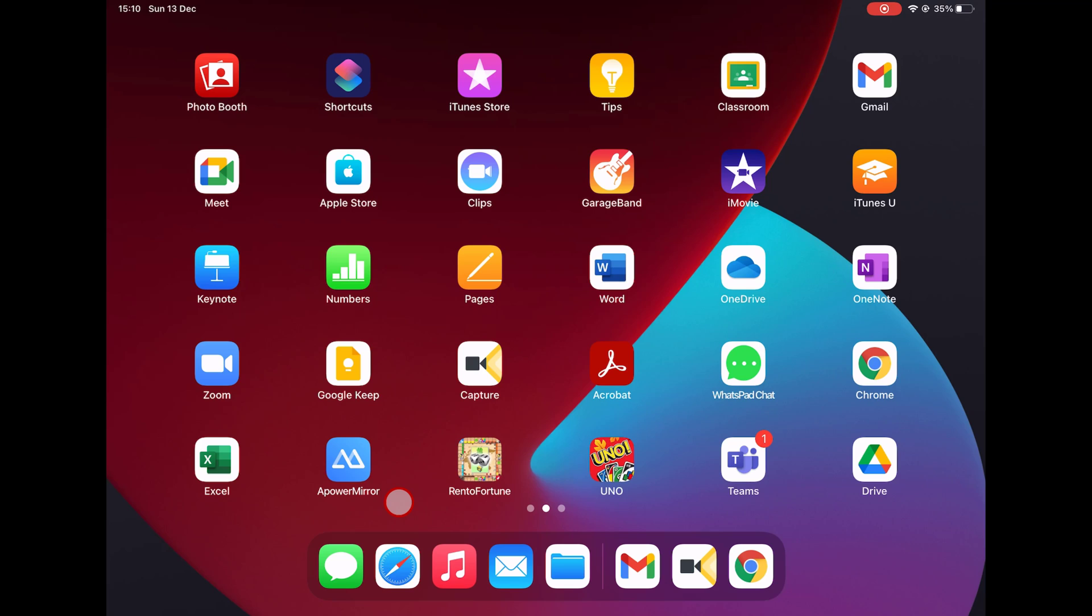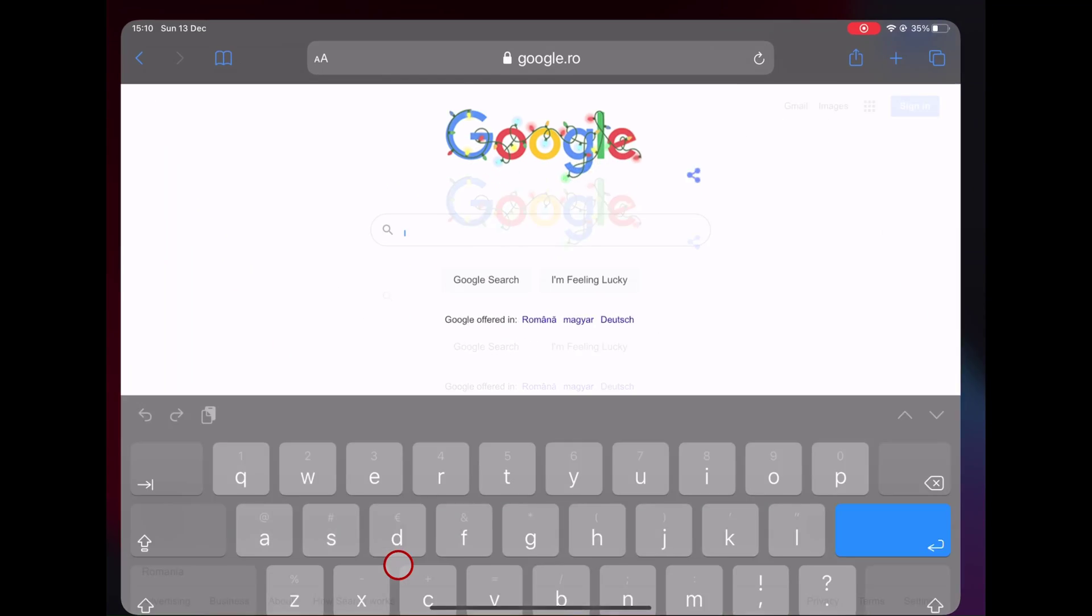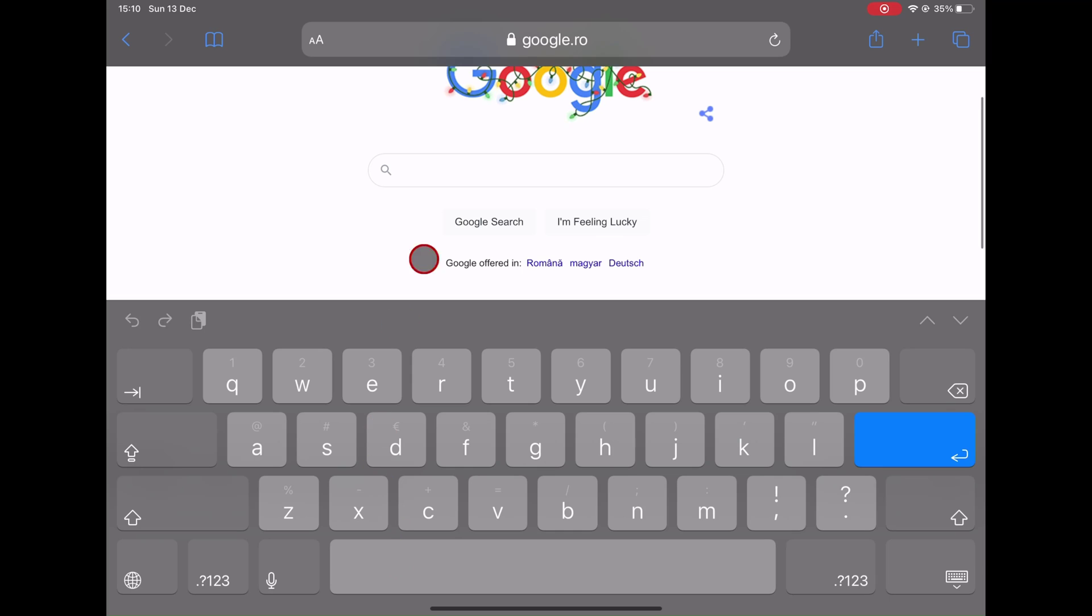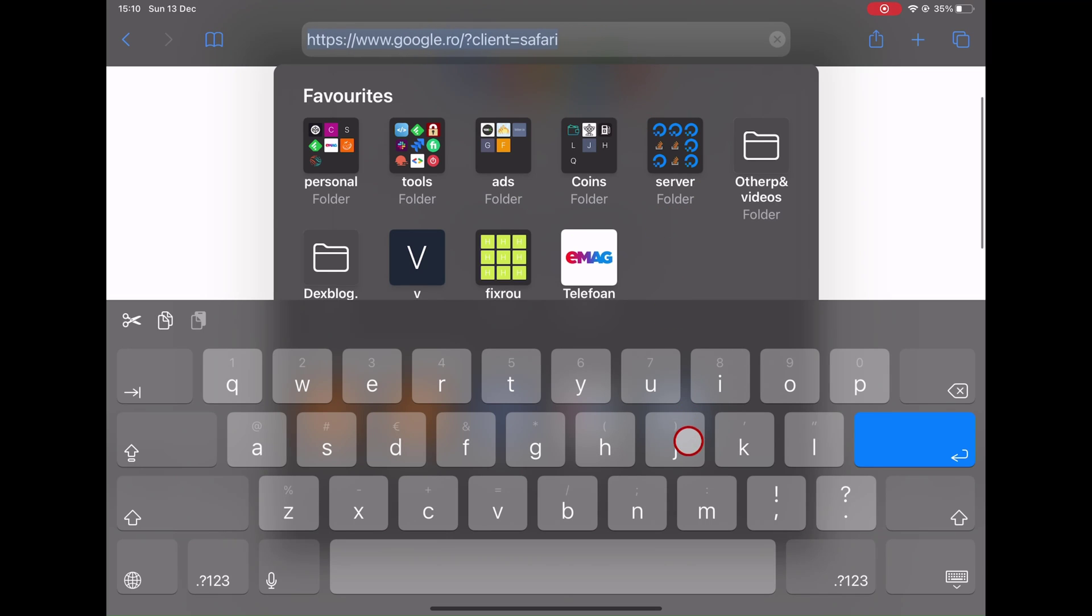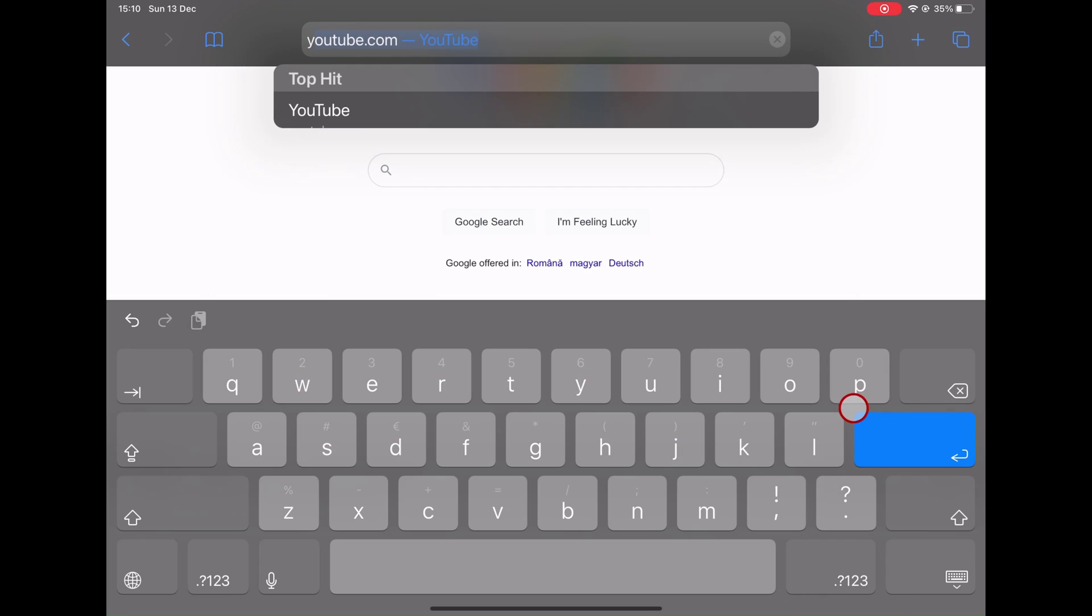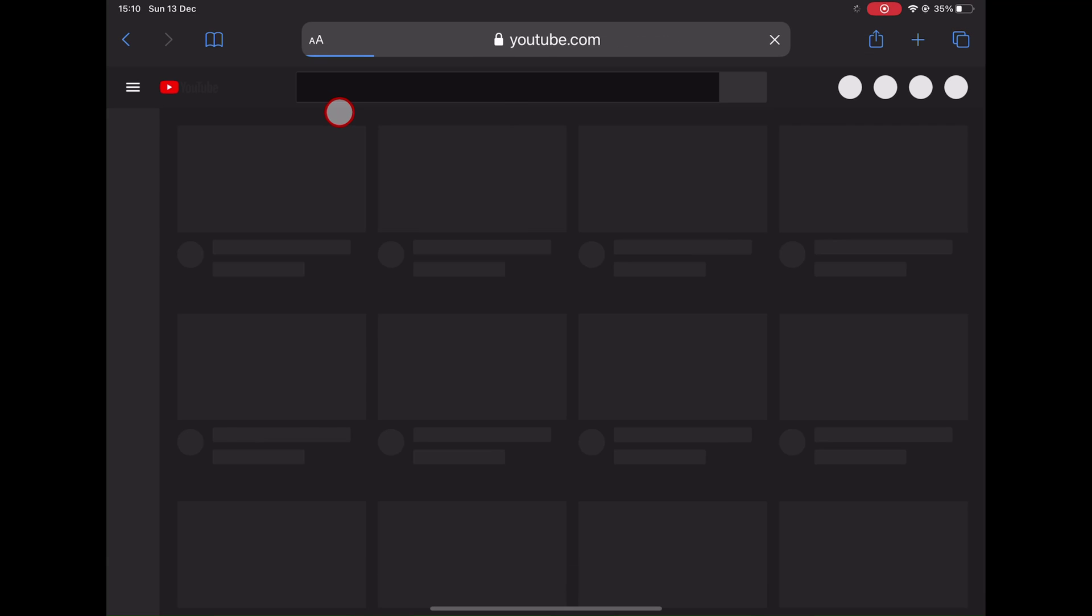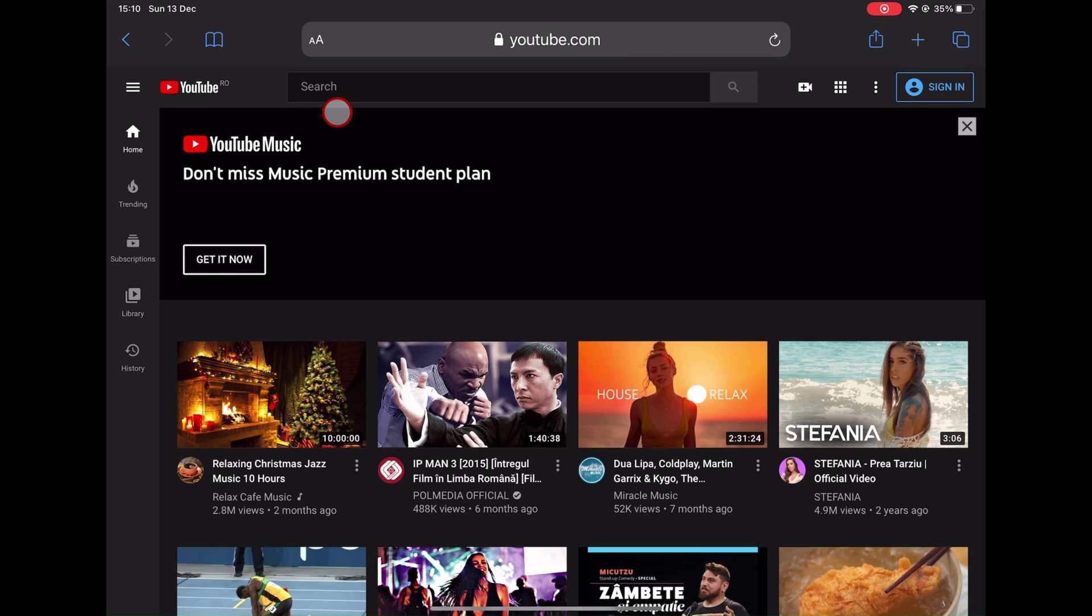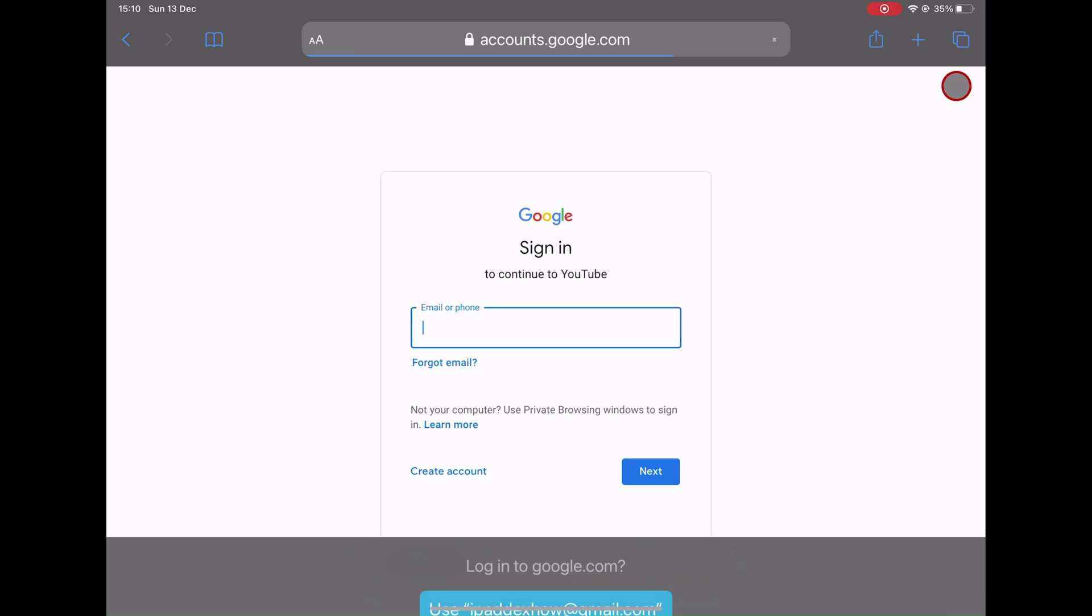First of all, for this operation, we will use Safari. I have seen that you can have some problems using Google Chrome. Let's open Safari. Write on the address bar youtube.com. If you are not logged on your account on YouTube, tap Sign in and Log in.